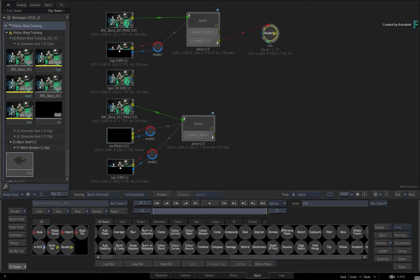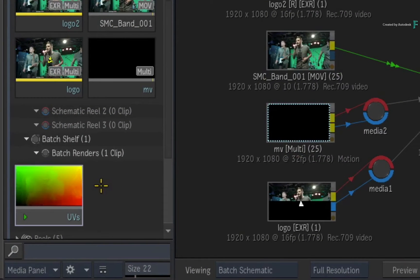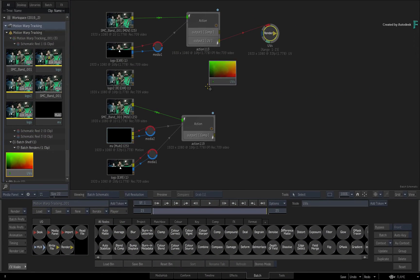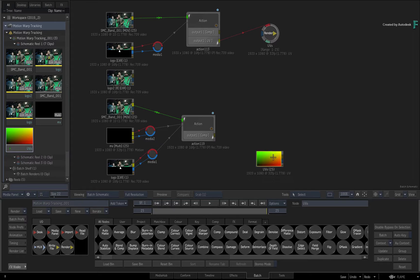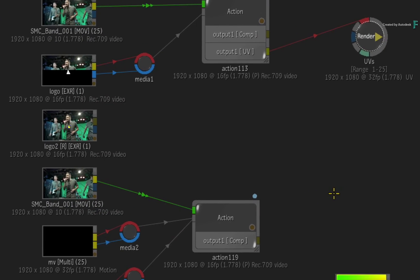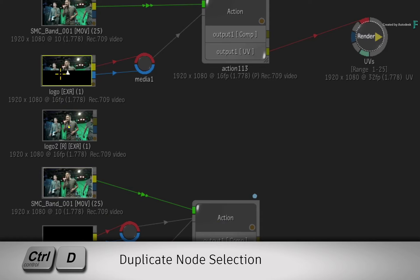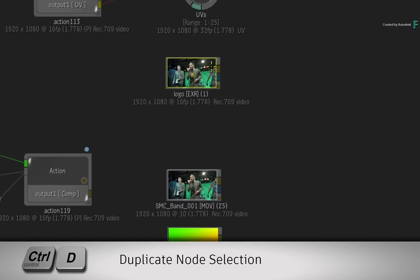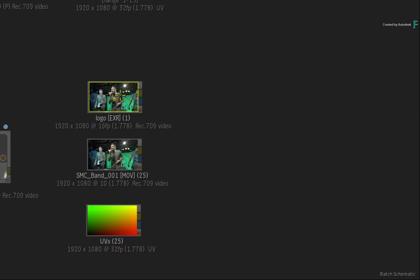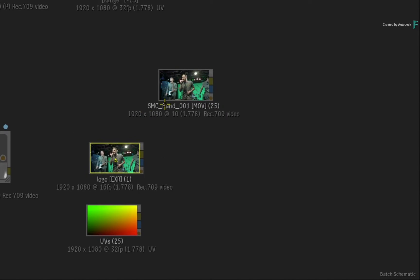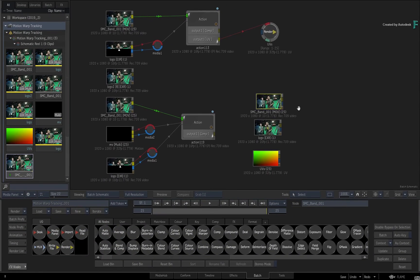Looking at the Batch renders reel in the Media Panel, you now have a UV render pass that you can drag into the Batch Schematic. Now let's composite the logo with the UV render pass. Select the logo and background and duplicate the clips with CONTROL-D. You could just drag connections from the original clips, but I am keeping this separate so you can see how things come together.